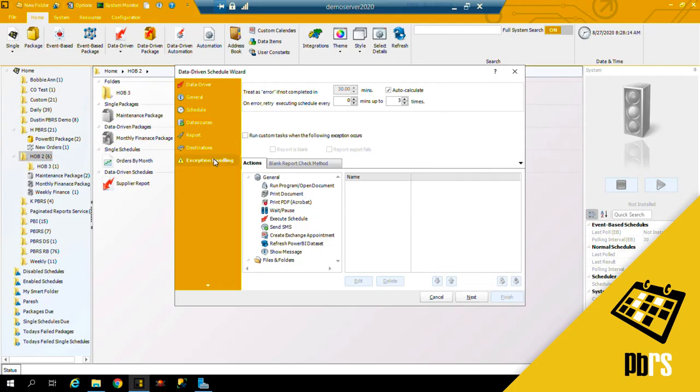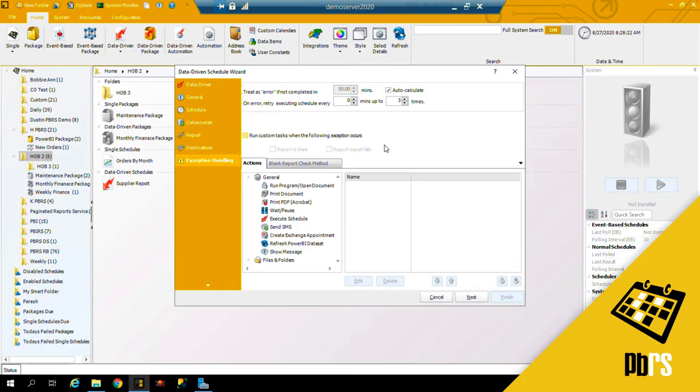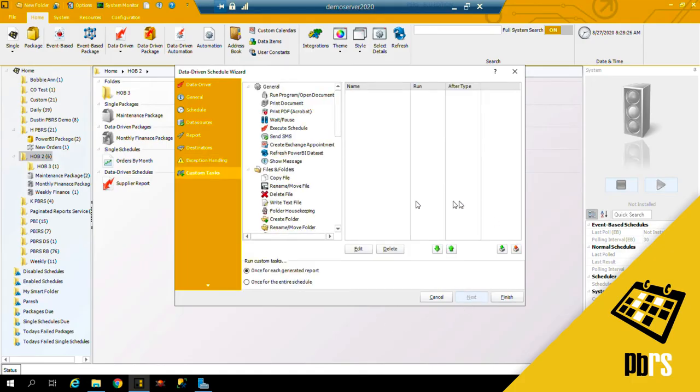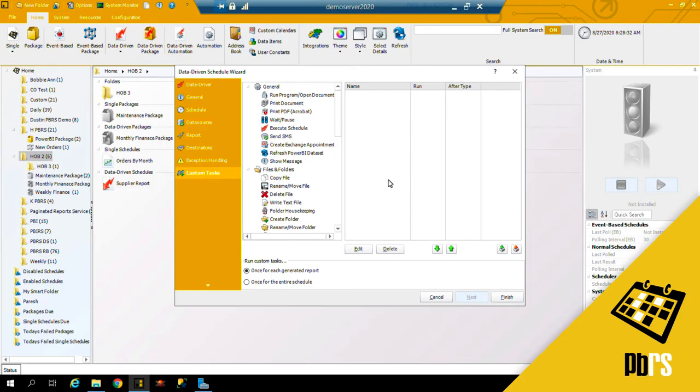This moves us to exception handling. This is our exception handling tab. For more information on exception handling, please view the exception handling demo. Next, custom tasks. If you want to run any custom tasks for the reports or for the schedule, you would do that here. You can do it for each generated report or once for the entire schedule.